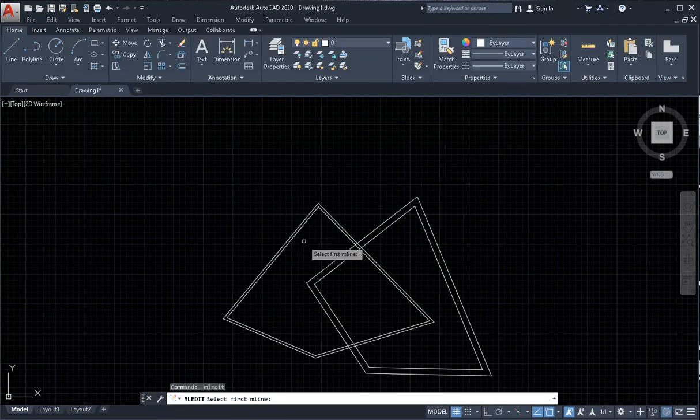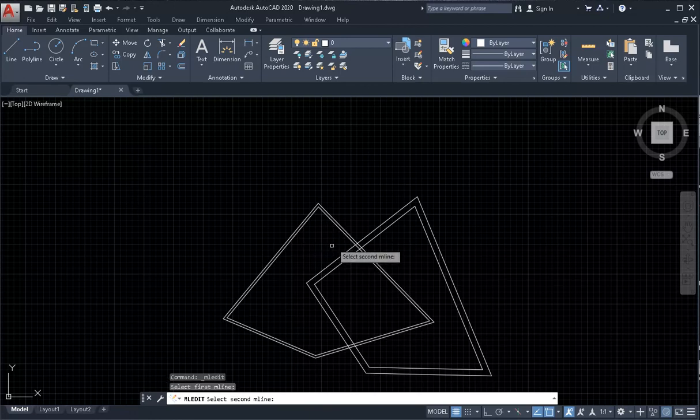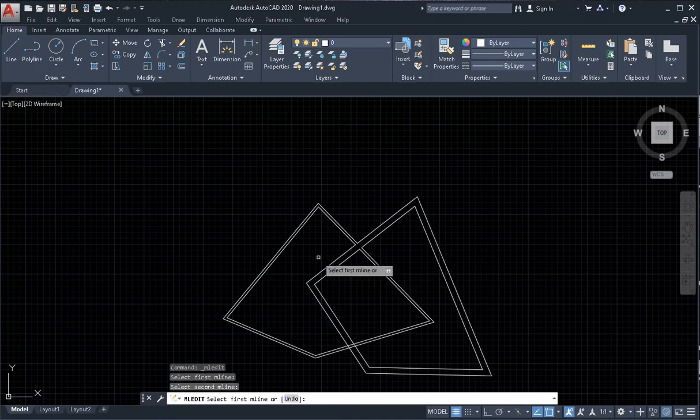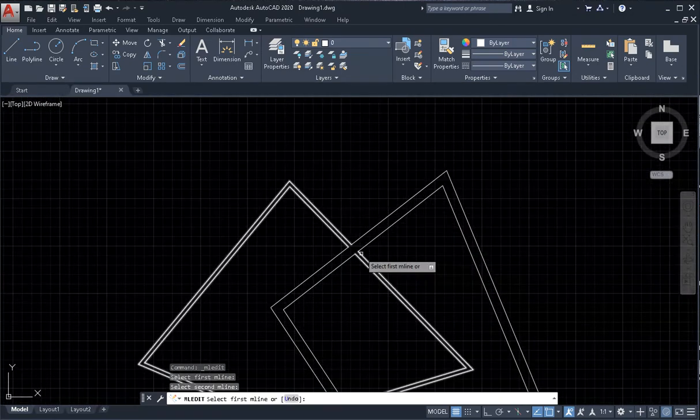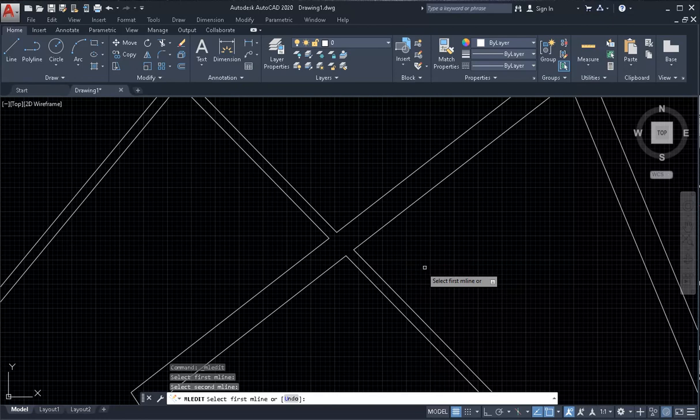Next step, on drawing field, specify first multiline and specify second multiline. And we have open cross.